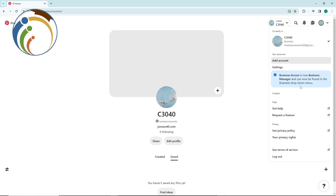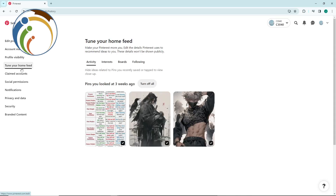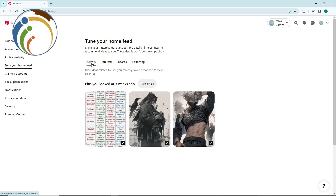Once you click on it, go to Settings. As soon as this appears in front of you, click on 'Tune your home feed.' You will then find your likes here — about interests, about boards, about following. That is the part where you are going to find your likes.